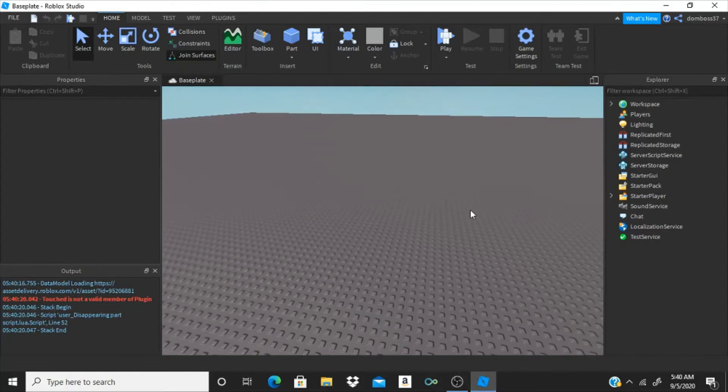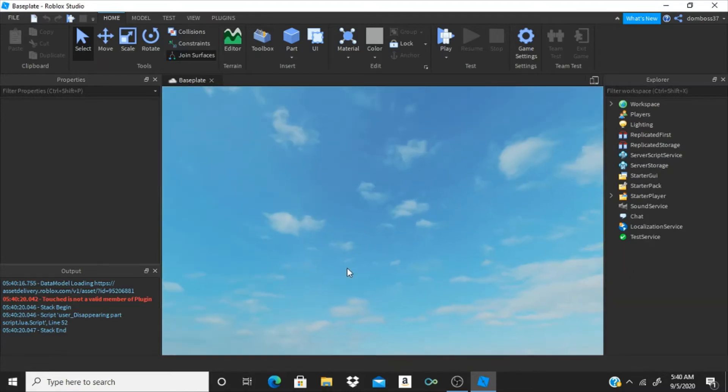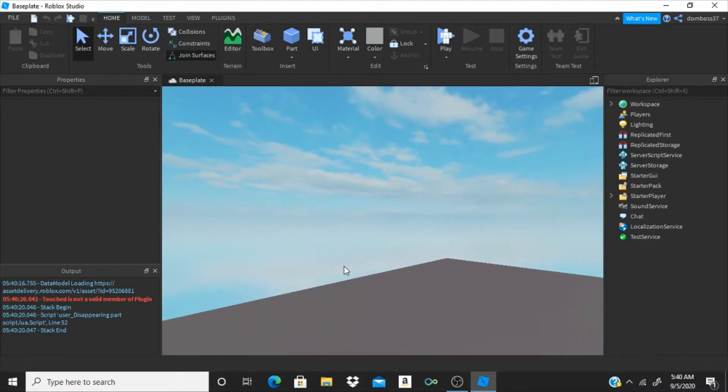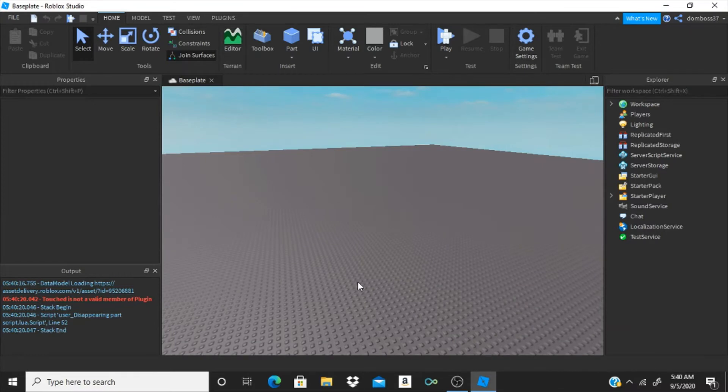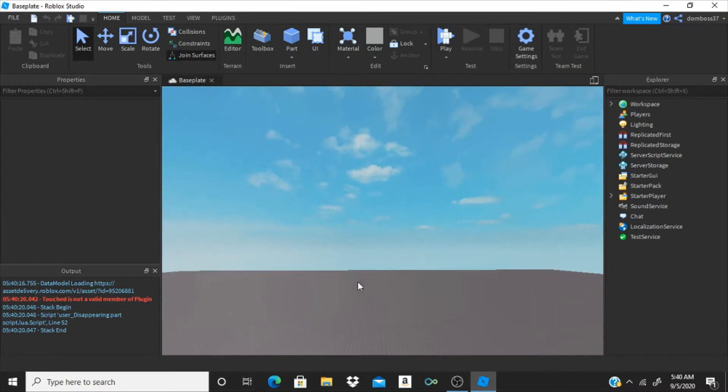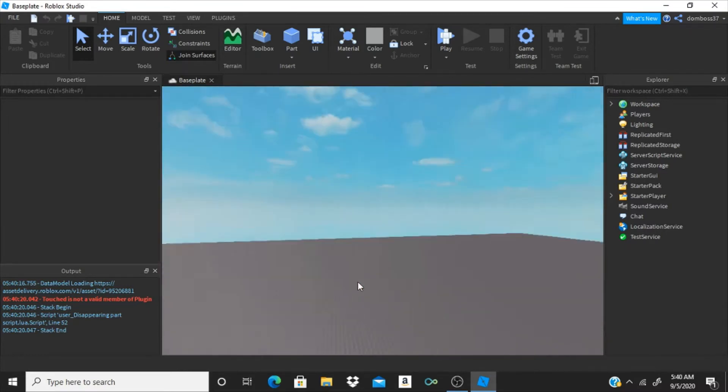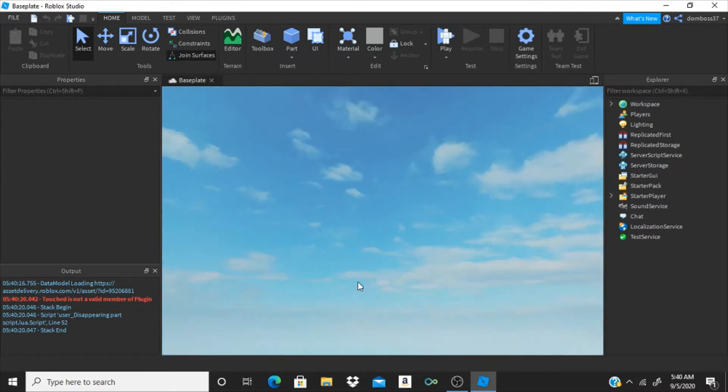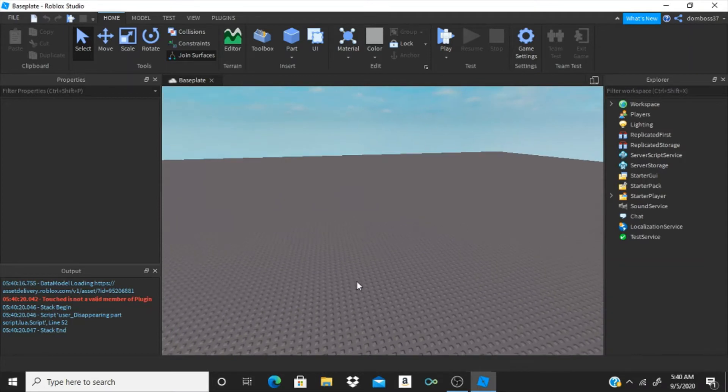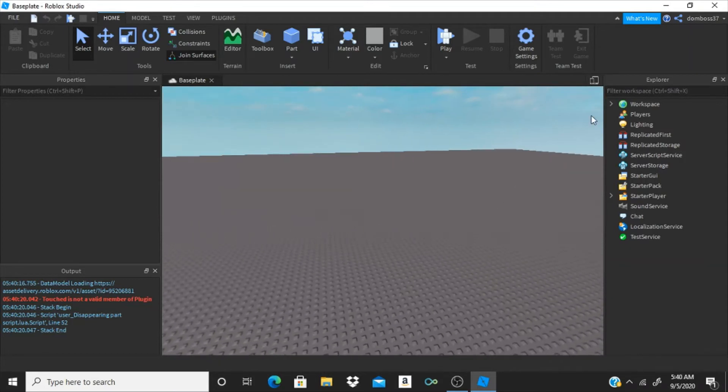What is up guys, it's the scripting legend here, and today I am back doing another Roblox scripting video. Today I'm going to be showing you how to make your very own flashlight in Roblox. So, let's go start.